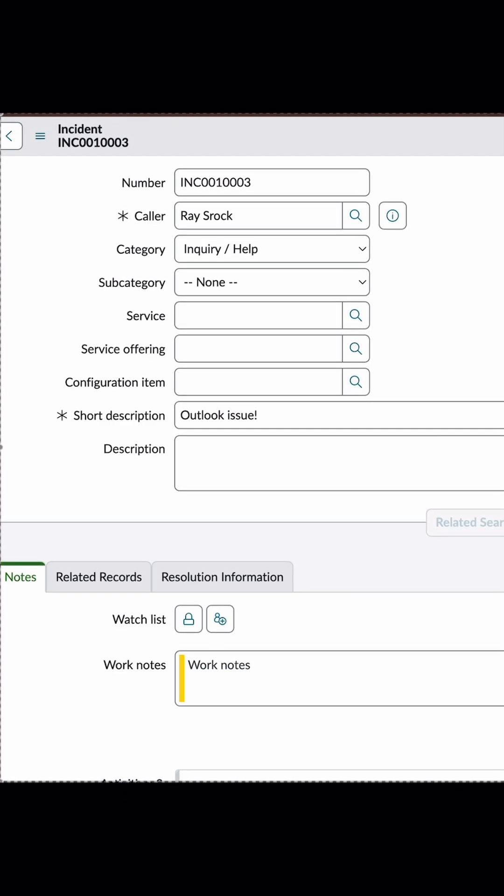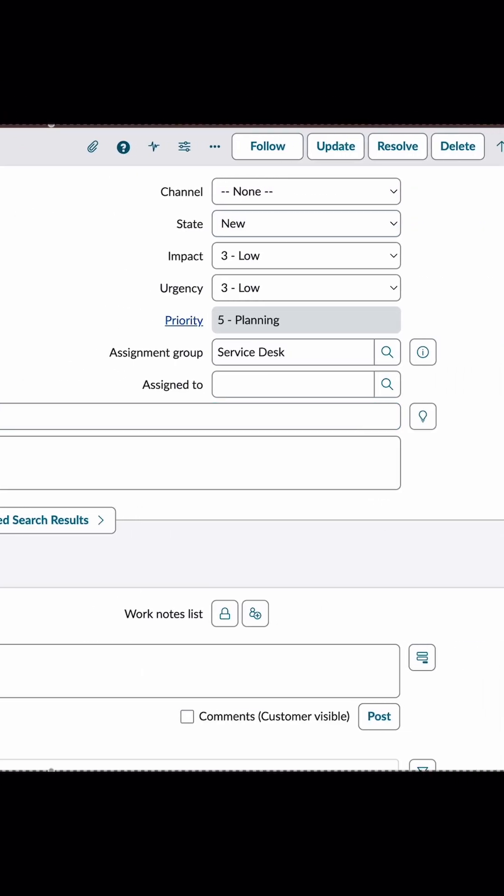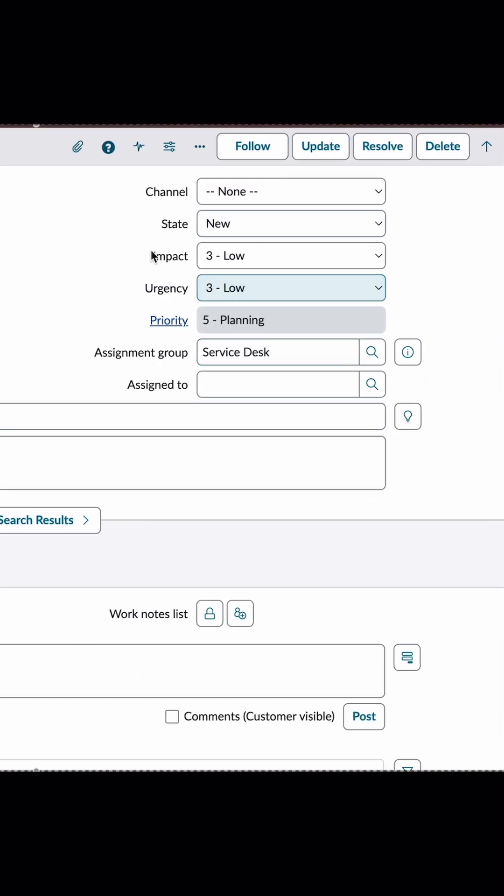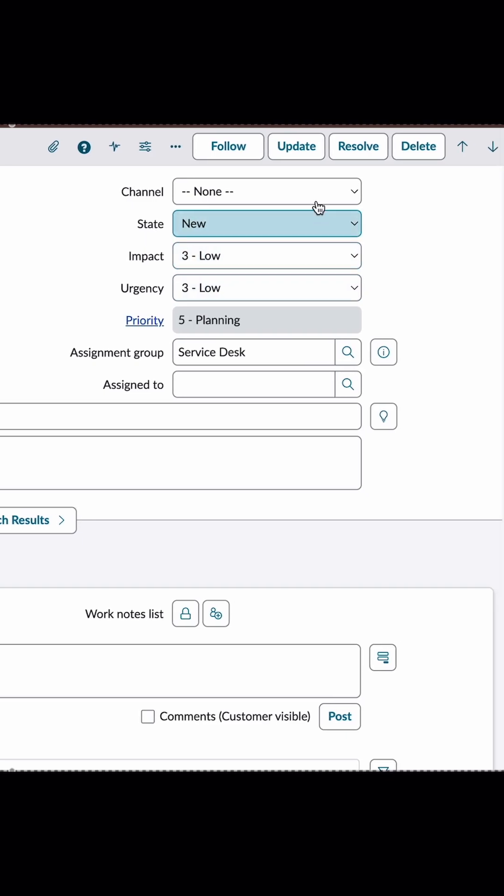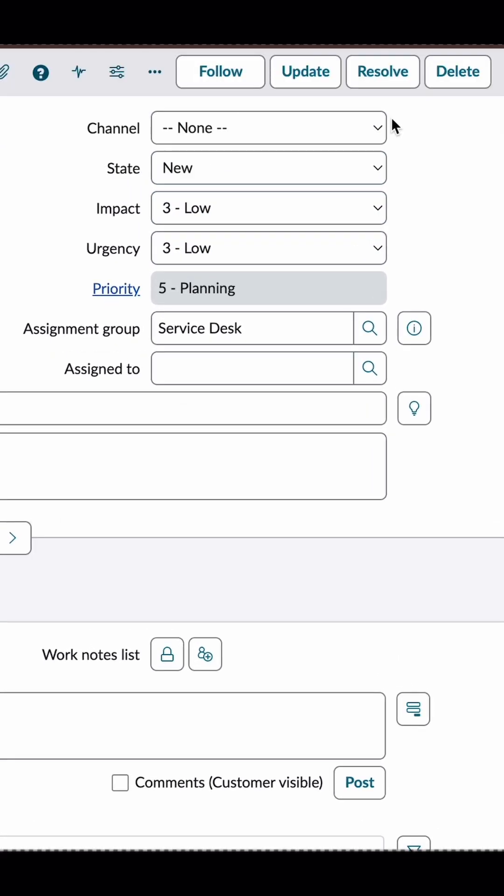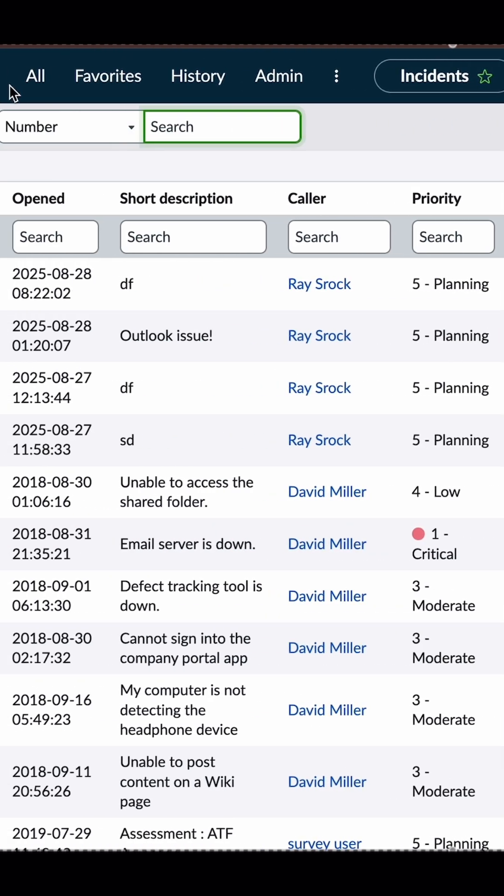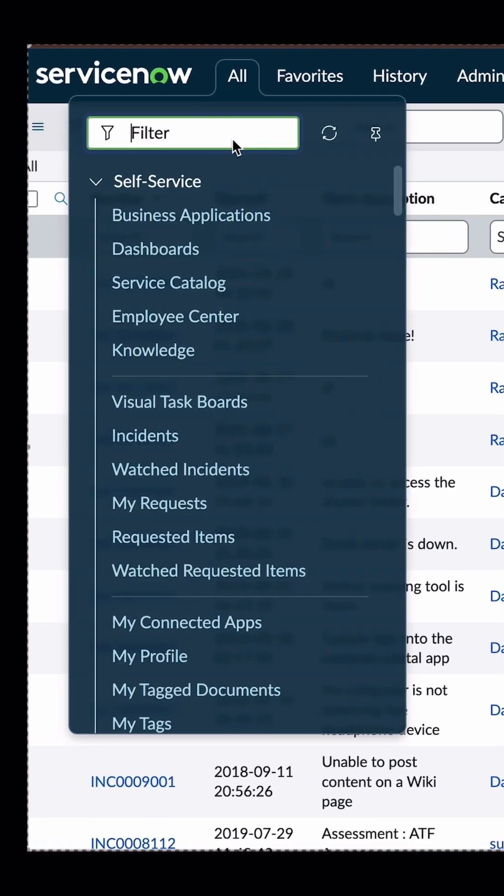This is the incident. Now, suppose you want to check the code written for this update button. That means the UI action you want to see. What you would normally do internally, as it's part of the UI action, you would go to UI actions.